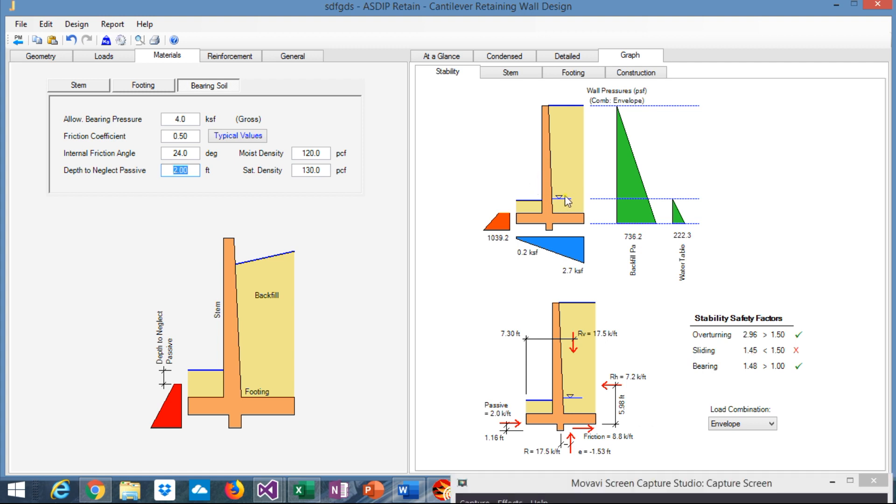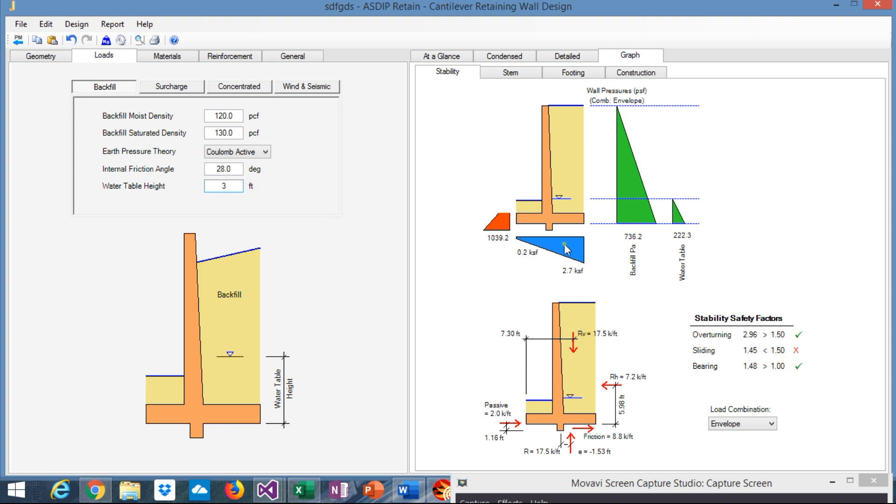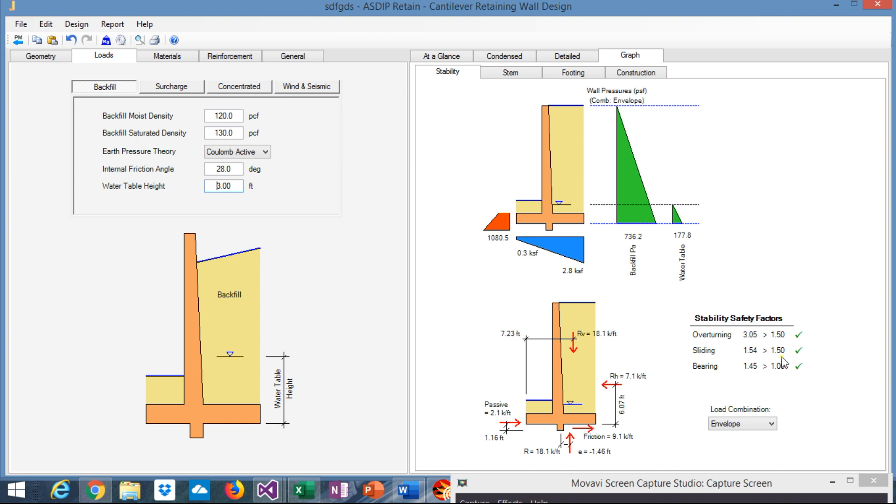If now we move the water table, let's go to the loads, and the water table height is just there. The water table is measured from the bottom of the footing, up, so now we are assuming that it's 4 feet from the bottom to the water table, this is 4 feet. Let's say that we reduce the water table to 3, and let's see what is the effect on the sliding. Let's change this to 3. So the sliding changed to 1.54.